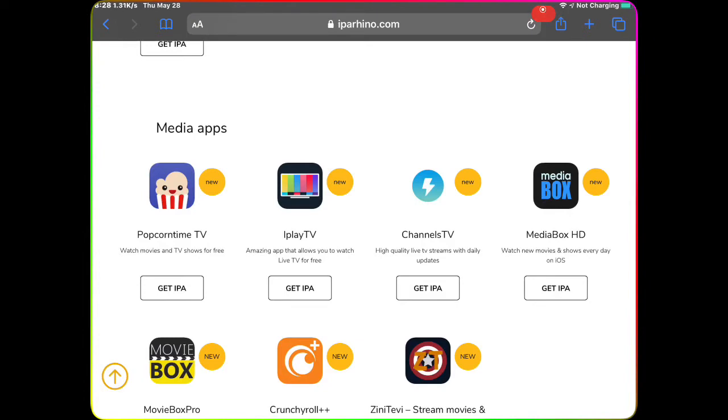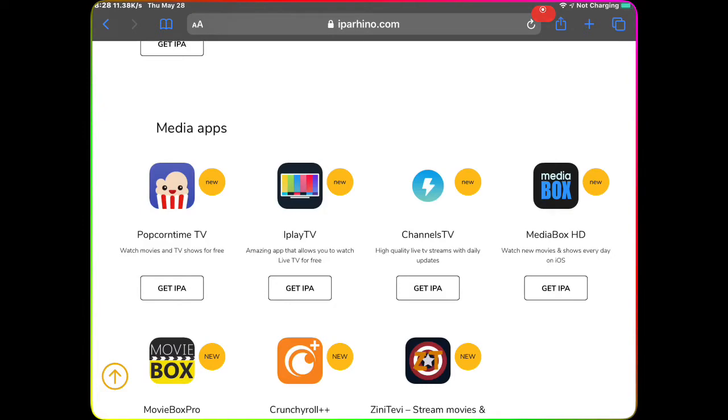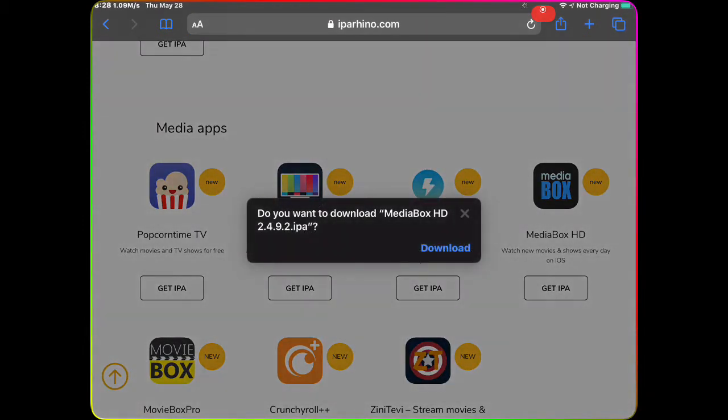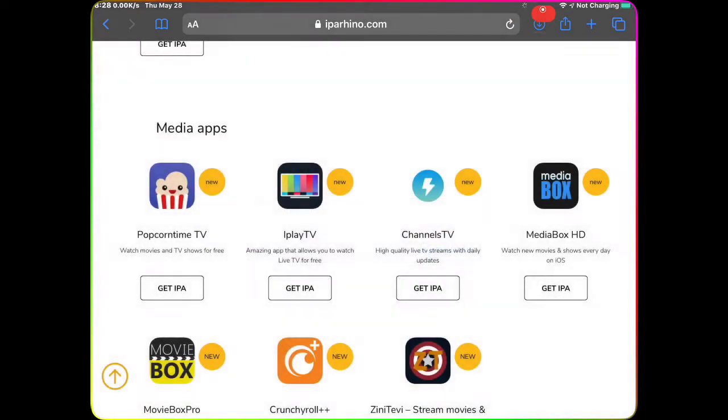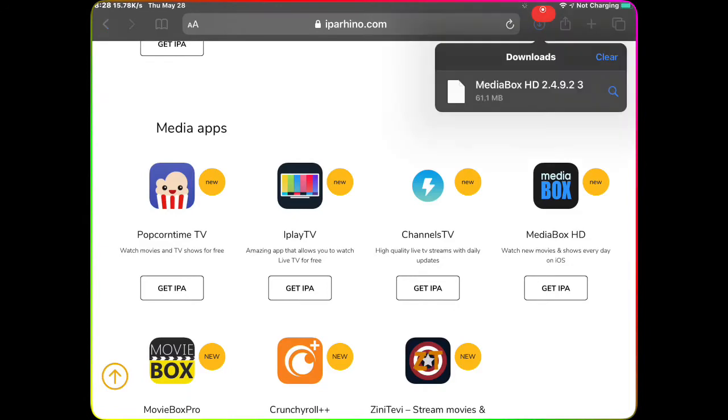All you want to do is there's four different ones, you can choose anyone you like. I normally love this MediaBox and the MediaBox works excellent. So all you want to do is hit Get IPA and then hit Download.